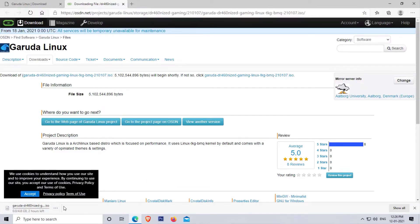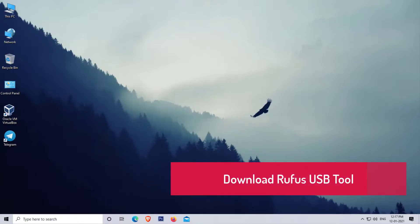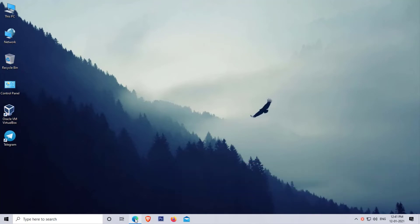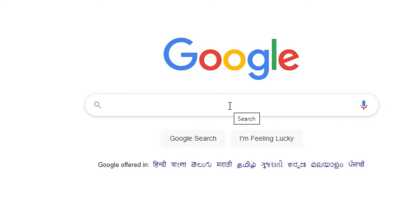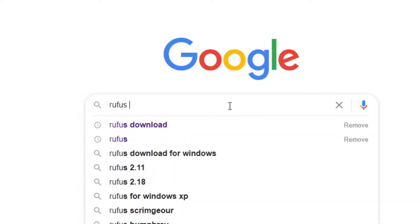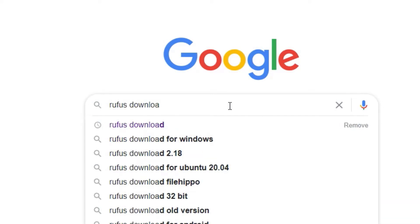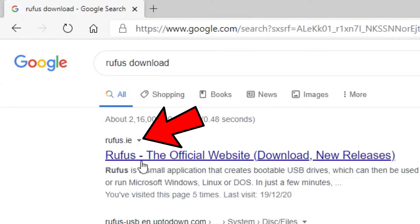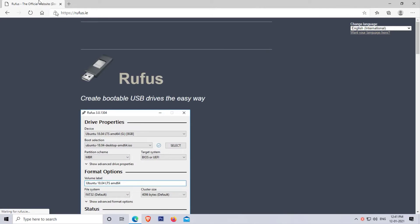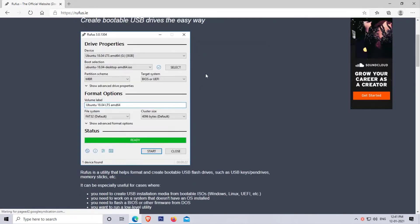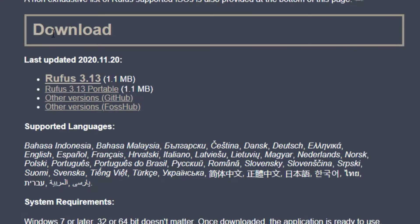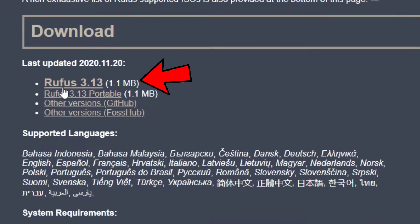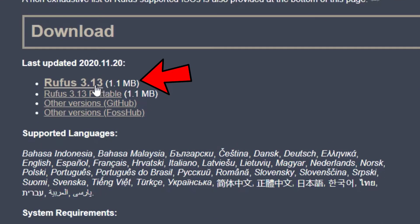To save your time I am skipping the download step. After downloading the ISO file, the next step is to download the Rufus USB tool. Open your web browser and search for 'Rufus download'. Click on the first site, which is rufus.ie. After opening the site, scroll down and click on Rufus 3.13 to download it.